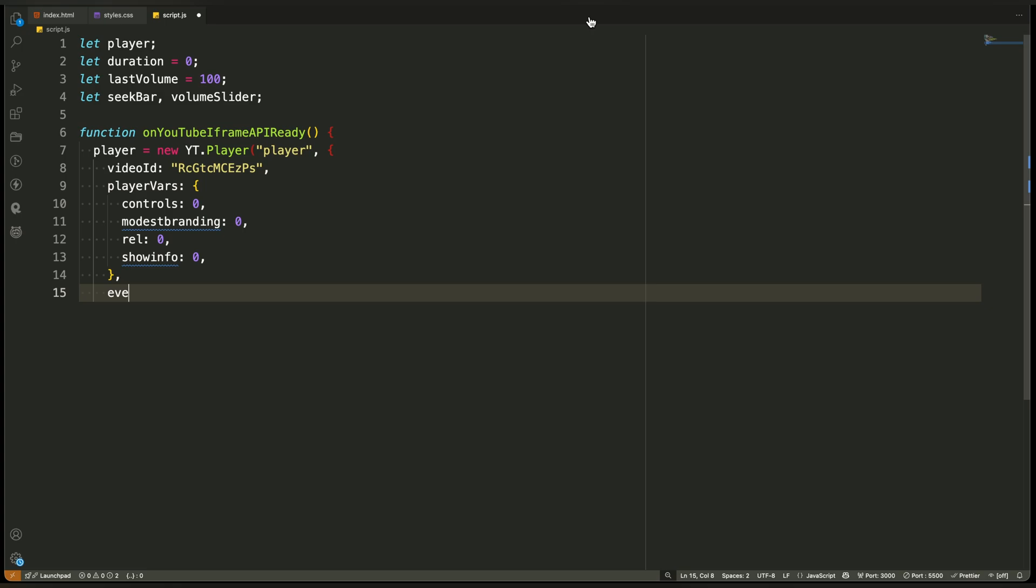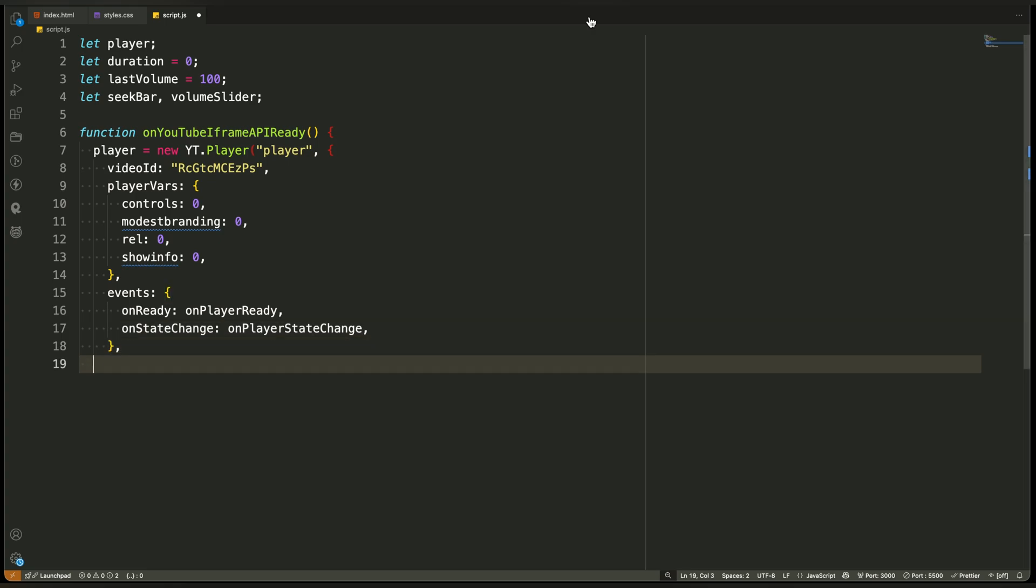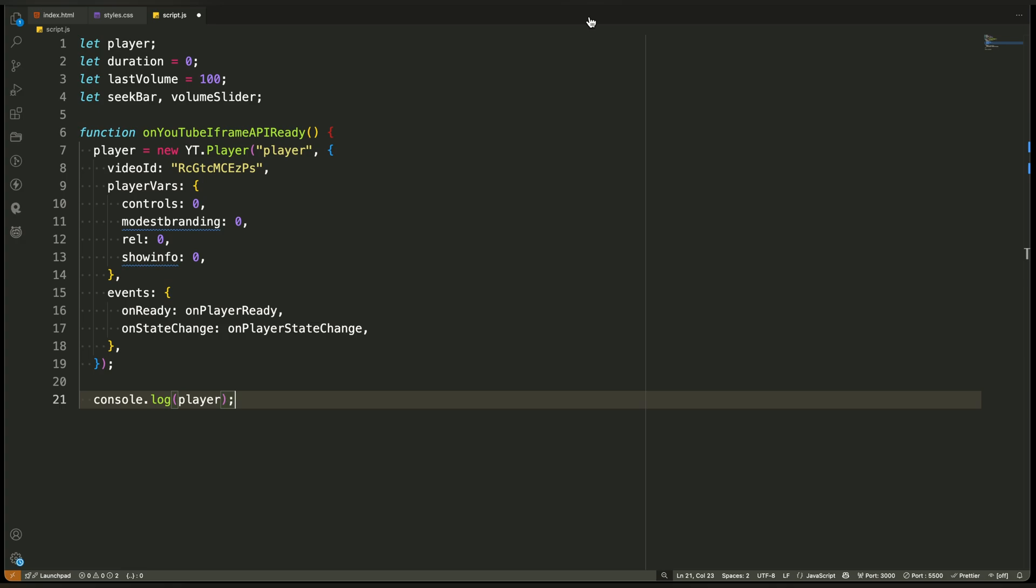Finally, we pass a set of event listeners. These are like little hooks that run at specific moments in the player's life. The first one is called OnReady. YouTube calls this when the video is fully loaded and can be controlled. We'll use it to access duration, volume, and attach our custom controls.